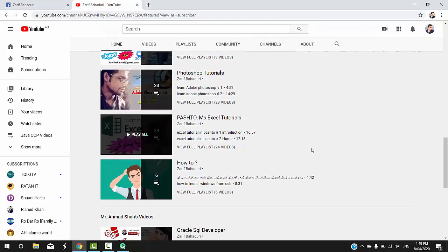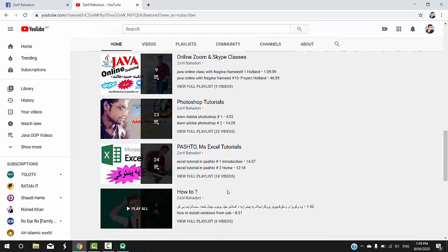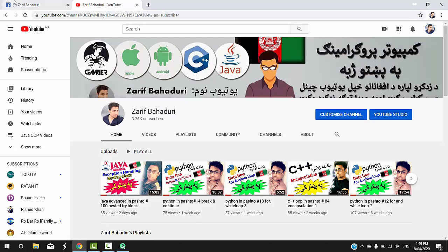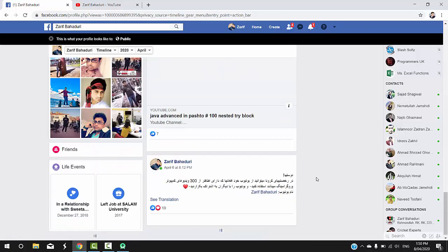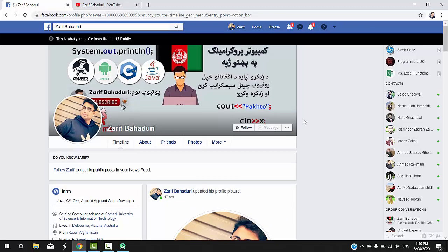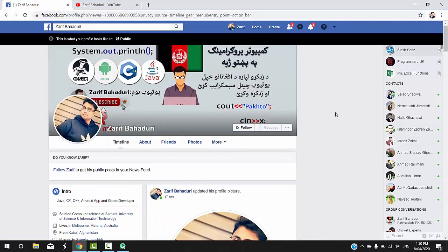There are more videos in the Android upload playlist. Videos include how to install and how to use a mobile phone and more. Please follow our social media accounts and computer programming page to stay updated and get help with any problems.